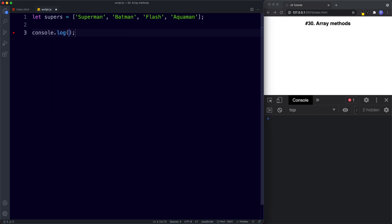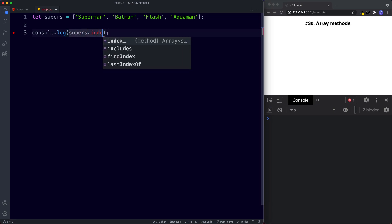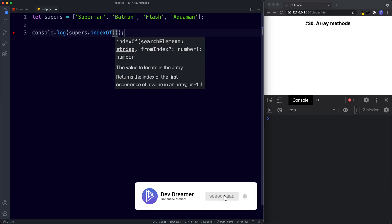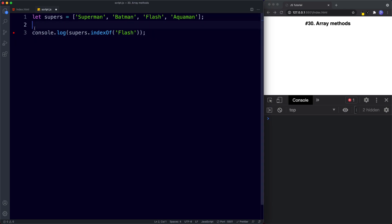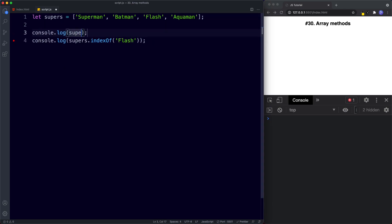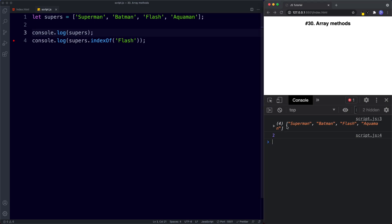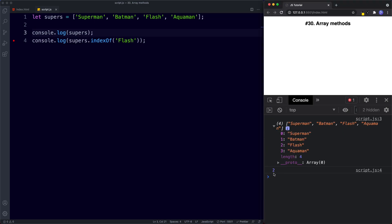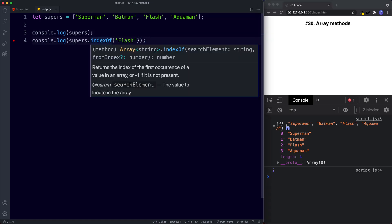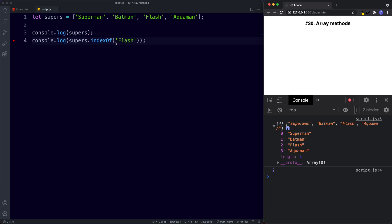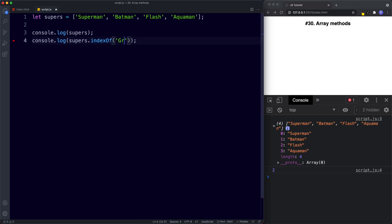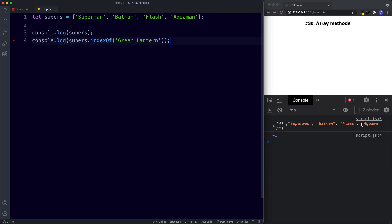Let's console.log supers.indexOf('Flash'). We get the number two because Flash is at index position two — Superman is zero, Batman is one, Flash is two. If we choose a value that doesn't exist, like Green Lantern, we get minus one returned.